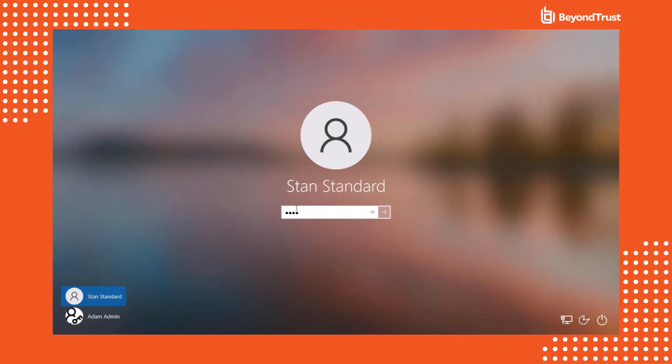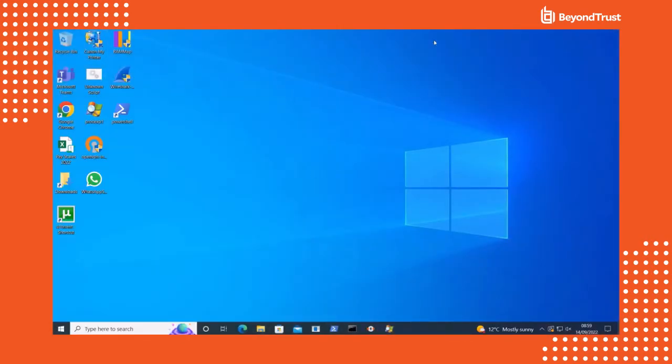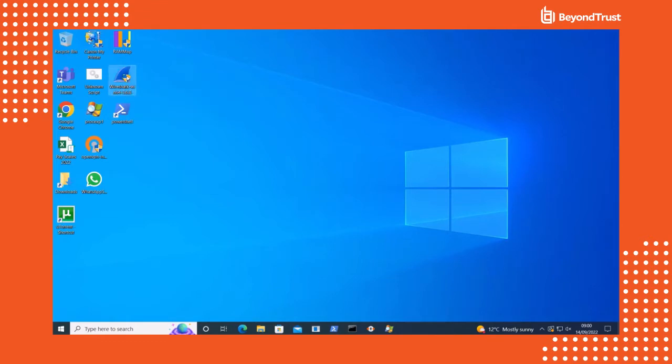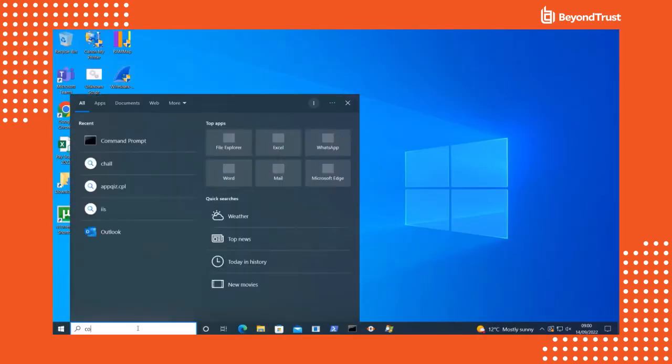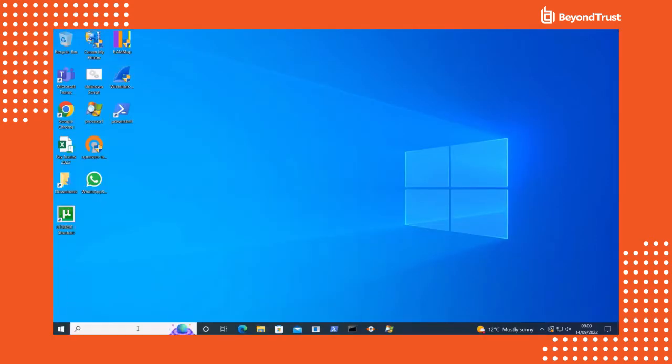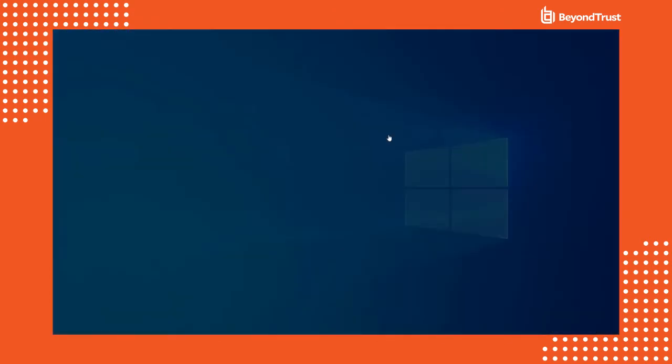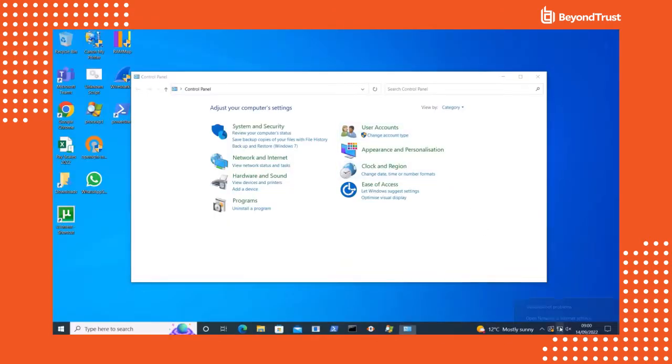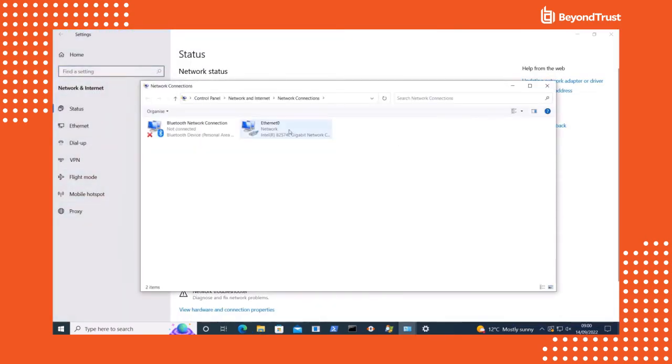First, let's take a look at the challenges that privilege management for Windows and Mac solves. In order to achieve least privilege, you need to remove standing admin rights from your end users. However, when you remove standing admin rights, you often solve a security problem but create a productivity problem. That productivity problem can result in users not being able to install or run applications or make system preference updates. Anything that requires admin privileges will prompt a user account control pop-up within the operating system.